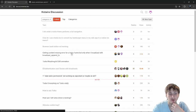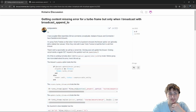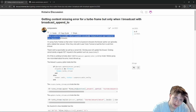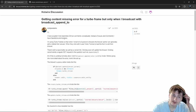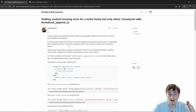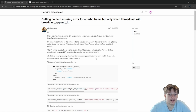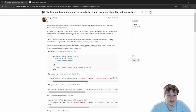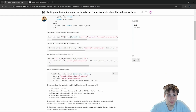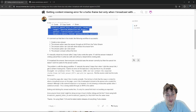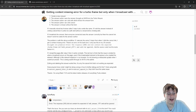Next: 'Getting content missing error for a turbo frame, but only when I broadcast with broadcast_append_to.' The setup involves questions and answers — similar to GitHub comments with issues. Turbo frames are used so when listing all questions and answers, the answer author can edit or delete. There's a save button and cancel link. Everything works normally when they don't broadcast. The answers update action and the answer model broadcasting — if they comment out that line, the workflow is successful. Note: this is an older thread from July 2023.